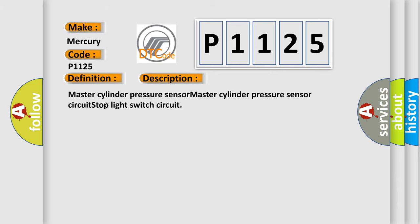Master Cylinder Pressure Sensor Circuit Stop Light Switch Circuit.